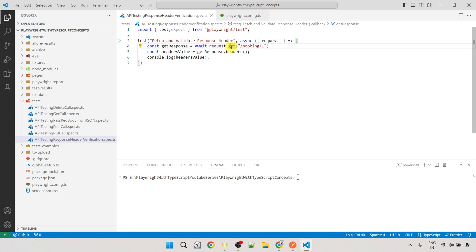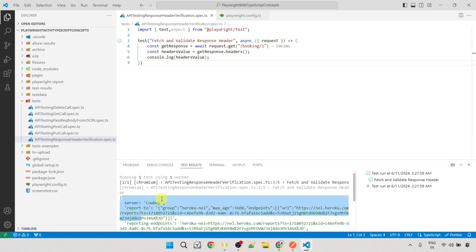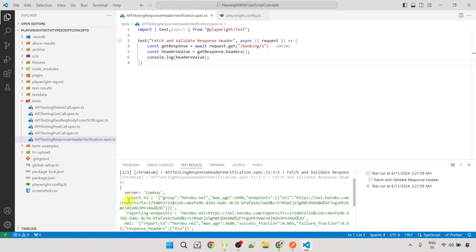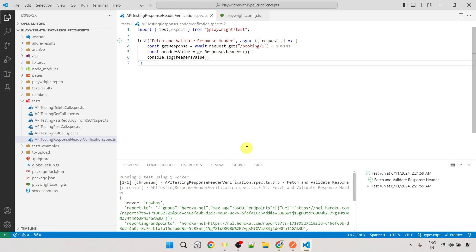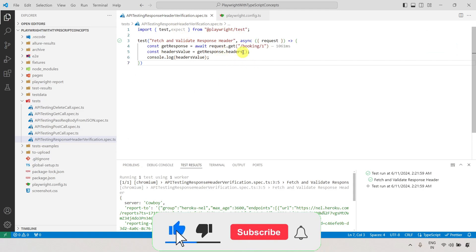We received an object where we can see different key-value pairs — this is the header key and after the colon is the header value. Similarly, we received all the headers. In Postman you can also see all the header keys and their values. So using the `headers()` method, we fetch response headers as a JSON object.